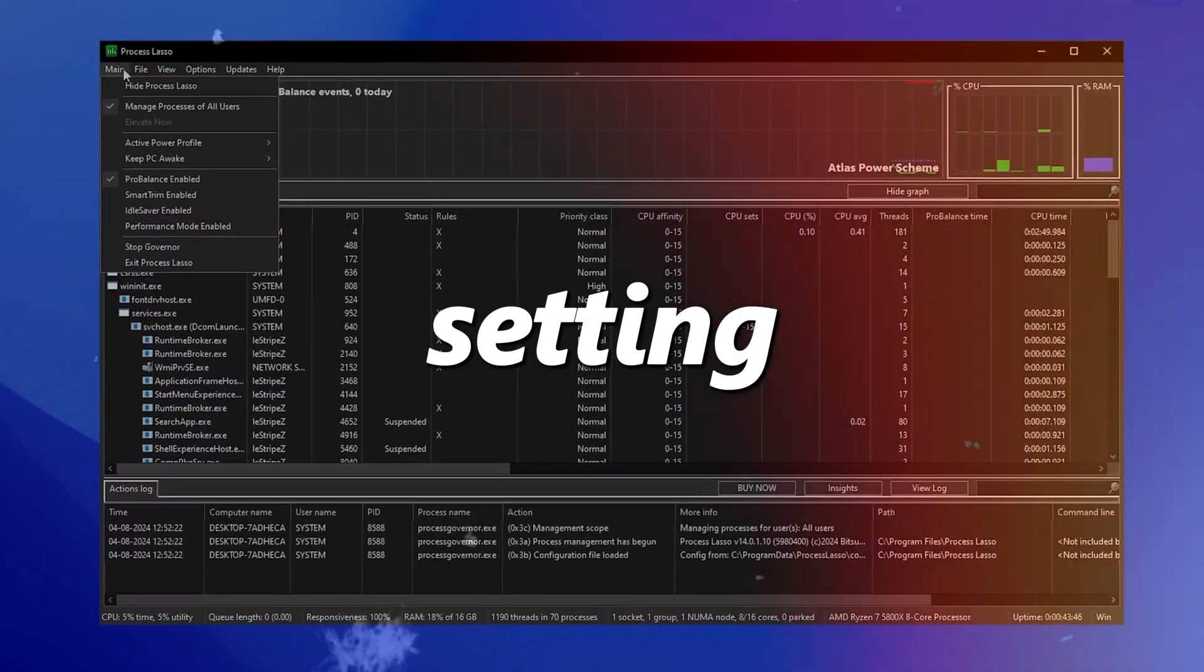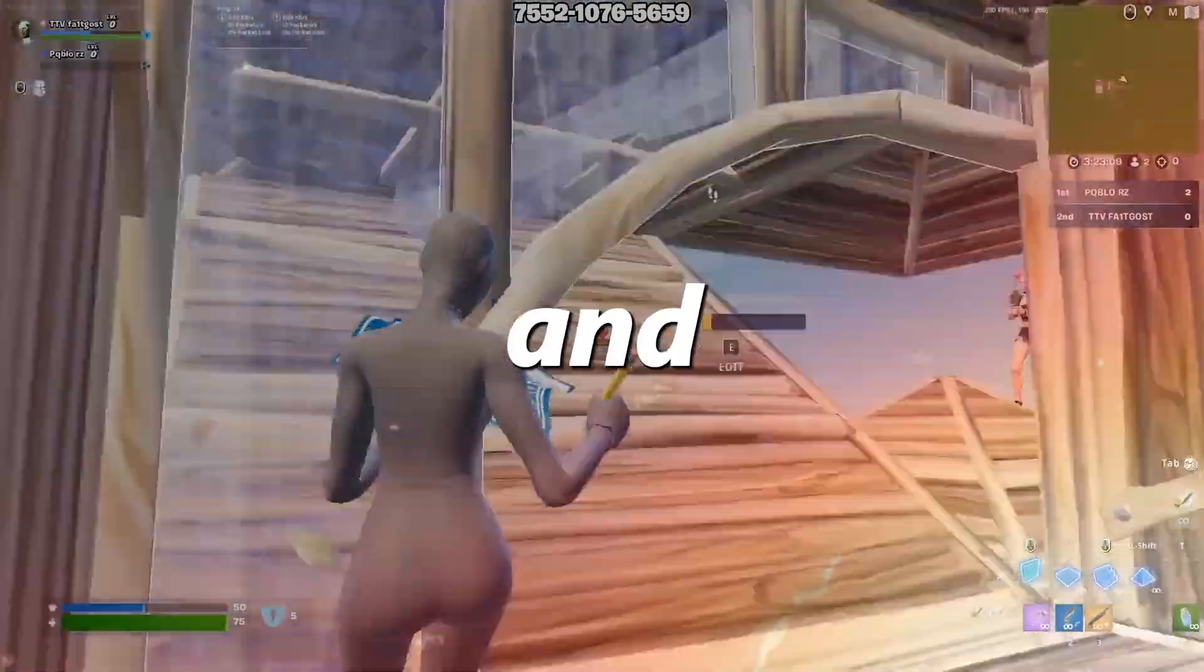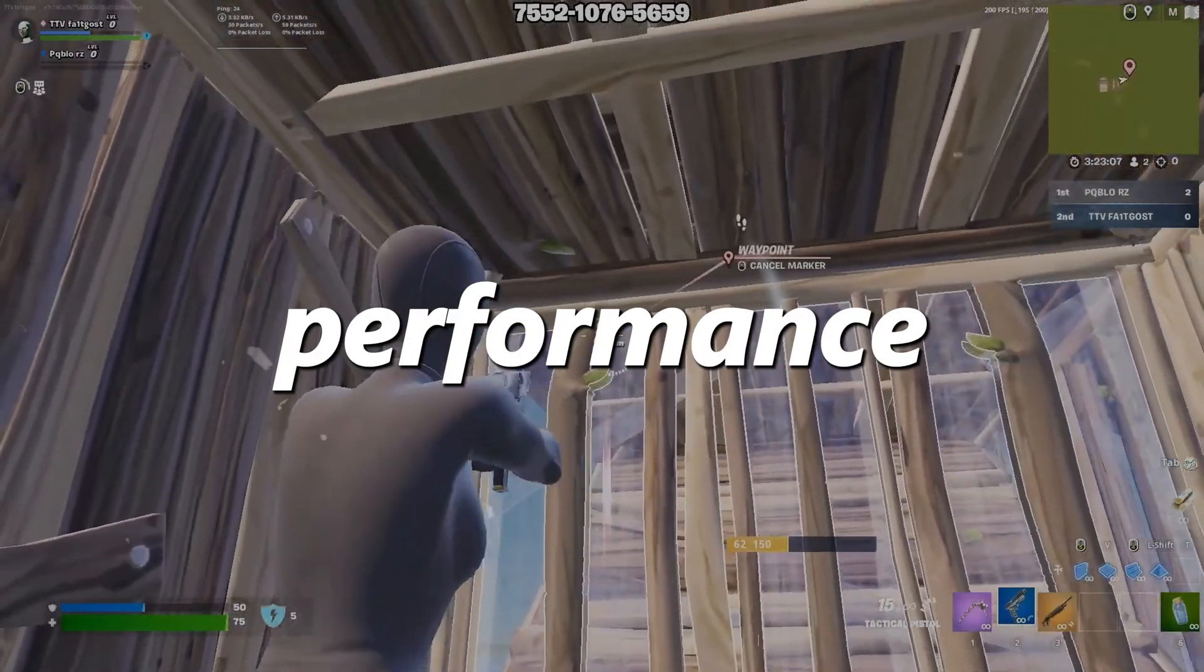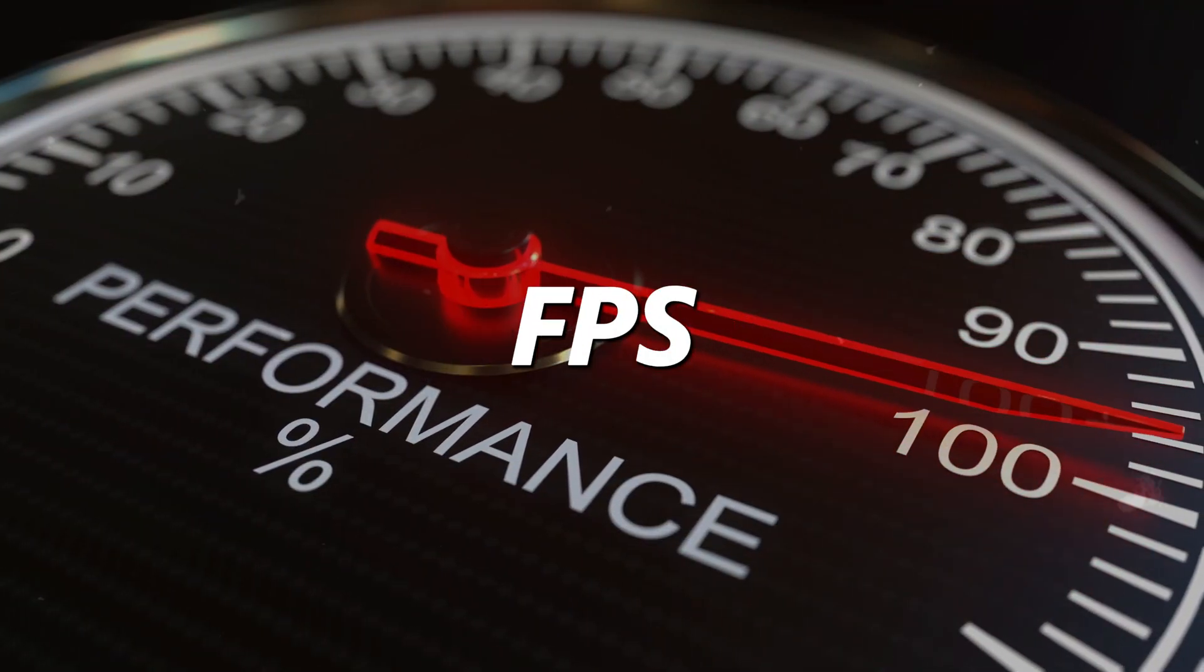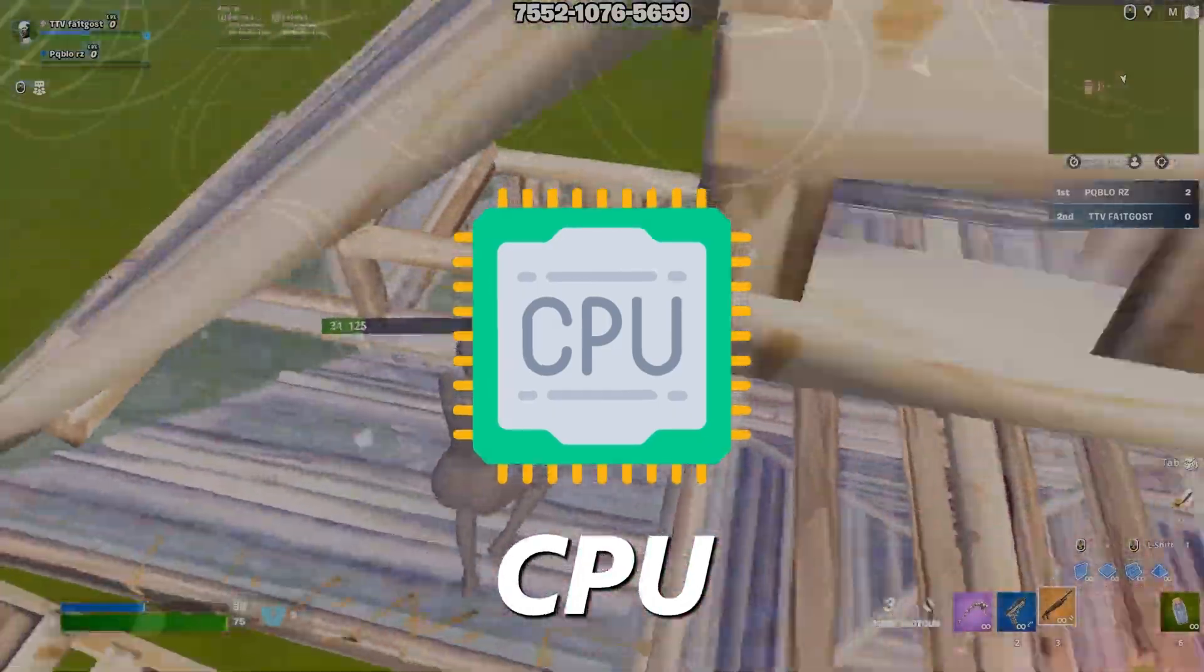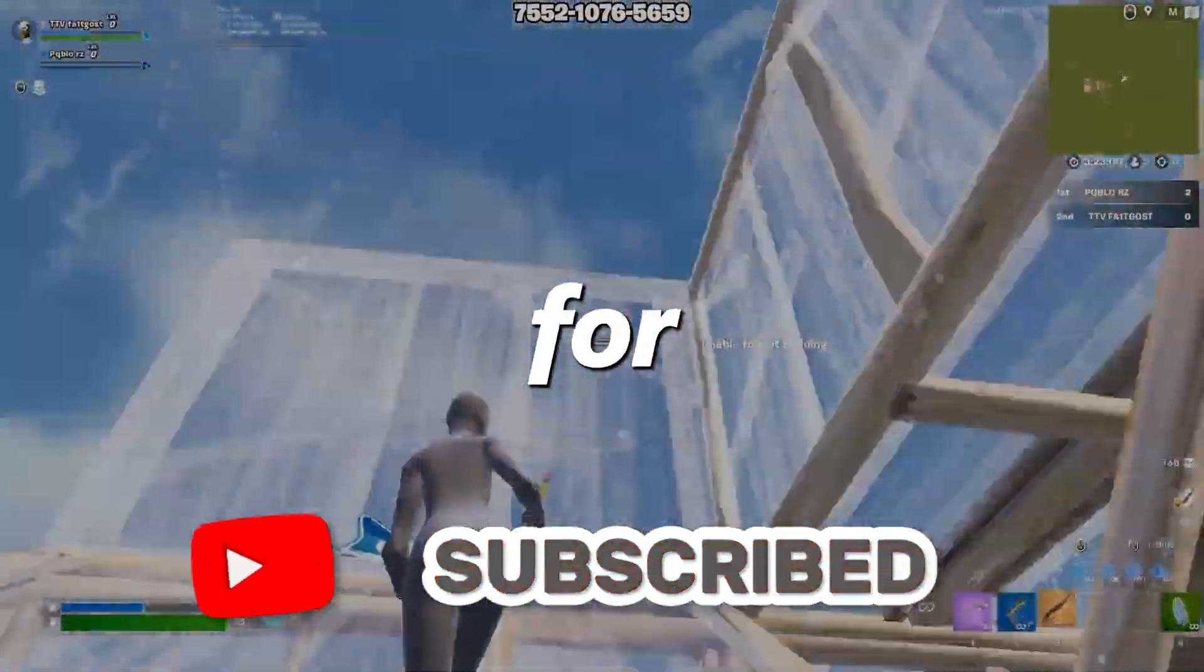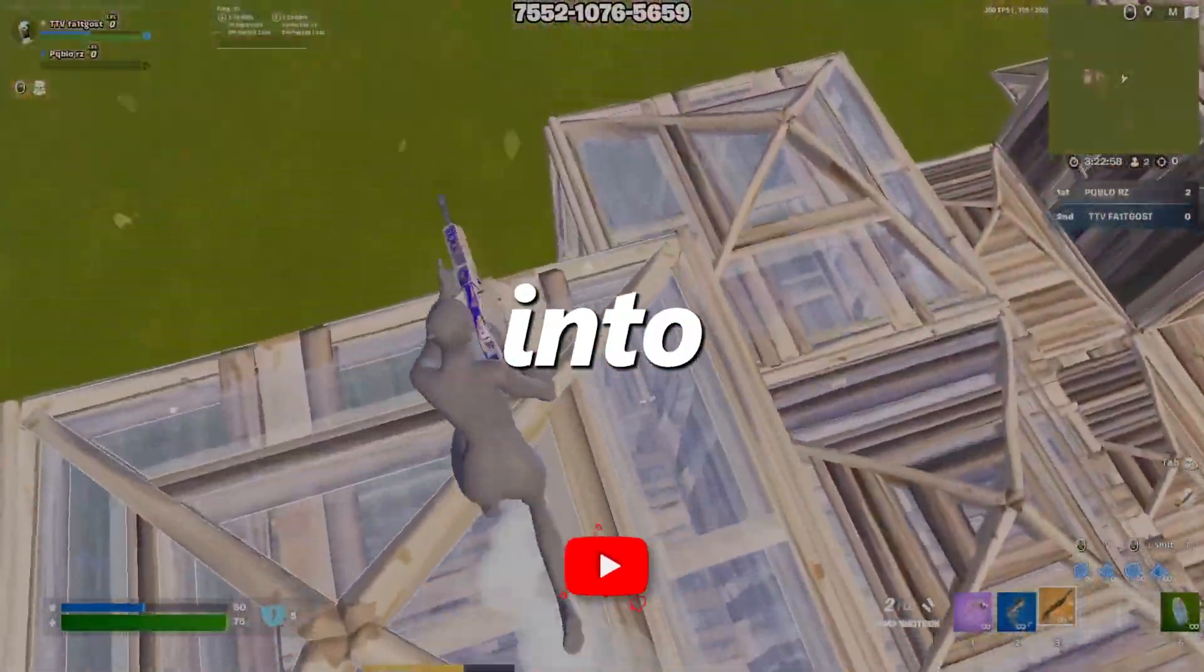You need to disable this one setting now to improve input latency and optimize your Windows for gaming and performance. Disabling it can improve FPS and reduce latency for gaming by optimizing your CPU. So hit that subscribe button for more content. Let's dive straight into it.